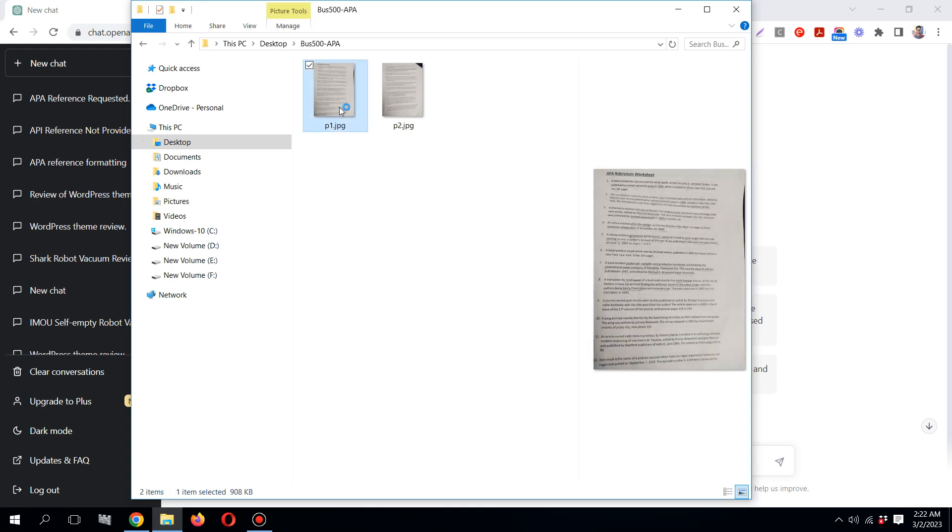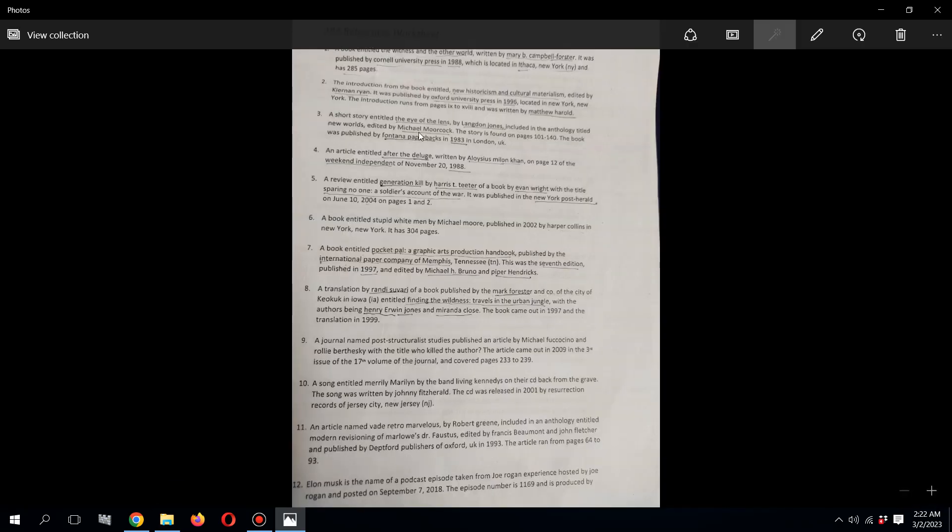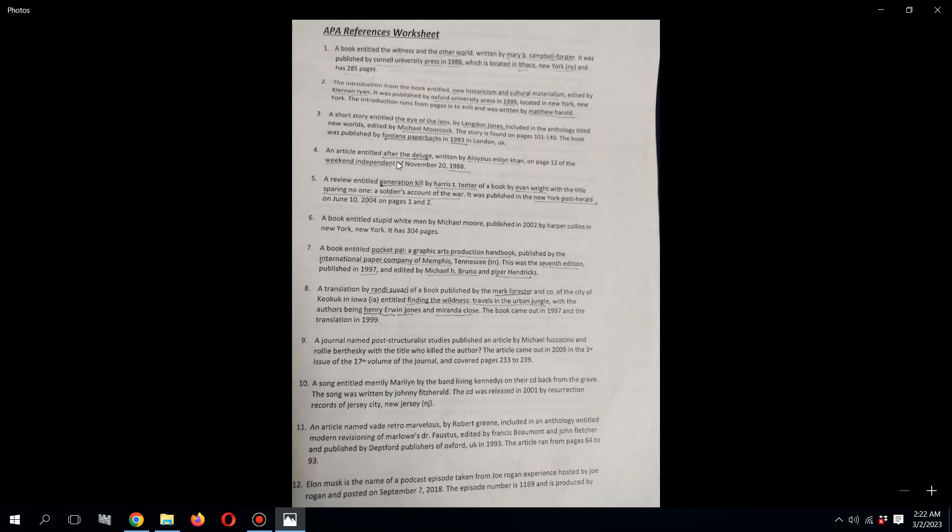Let me just show it to you. Someone gave me an APA references worksheet to complete. You can see when I zoom in over here.